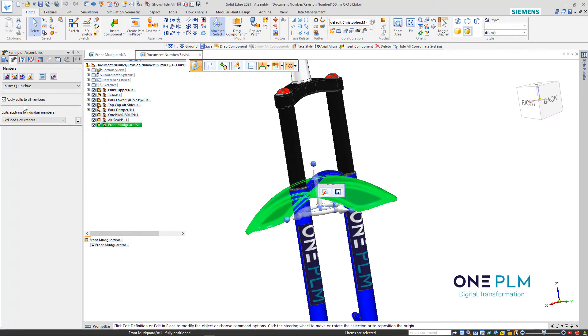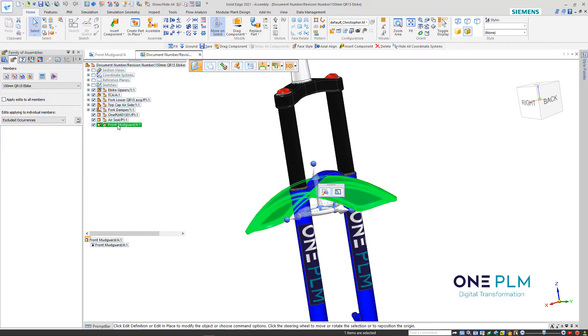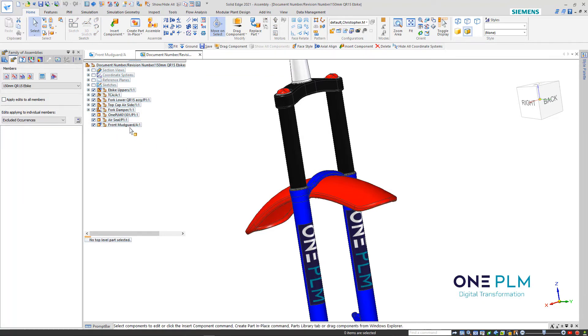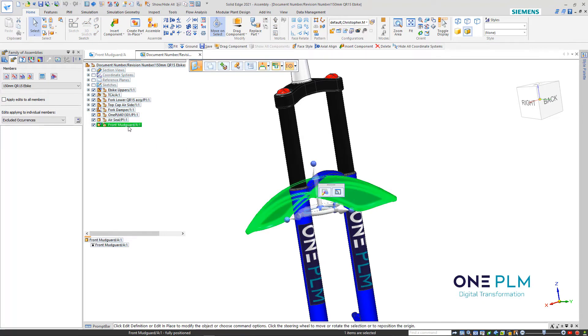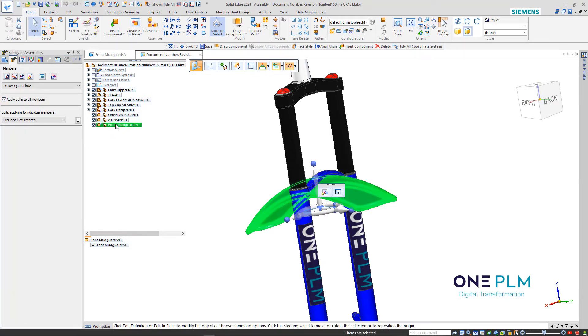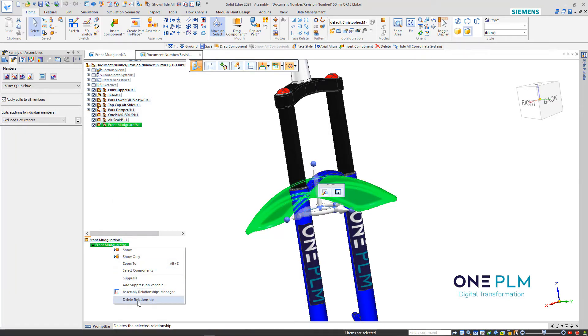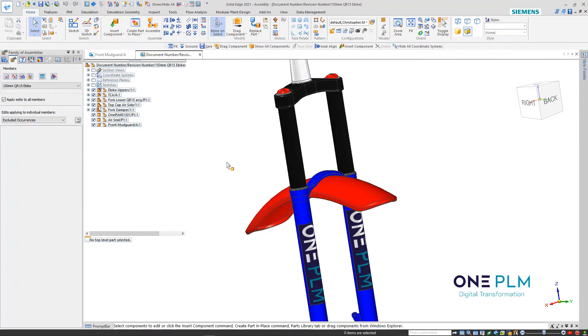I'm just going to come out of that and select the mudguard. We can see that when I deselect and select the mudguard, we've got this ground relationship. I'm going to select that and delete the ground relationship.